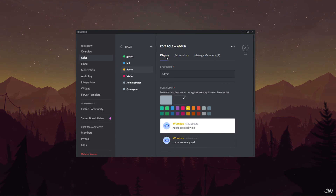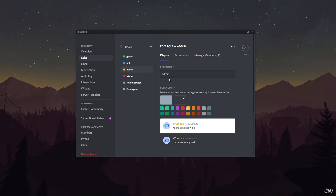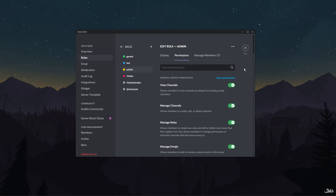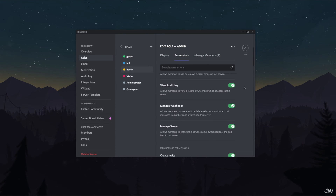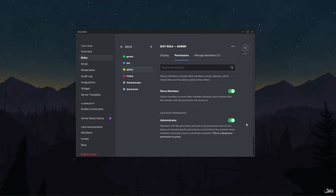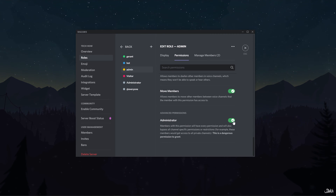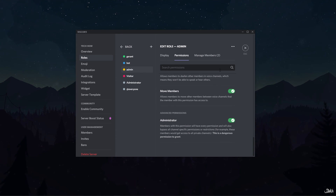In the display section, name the role as admin. Next, navigate to the permissions panel and scroll down to the very bottom. You'll be able to see the option of advanced permissions — here enable the administrator feature. Lastly, click on save changes at the bottom.